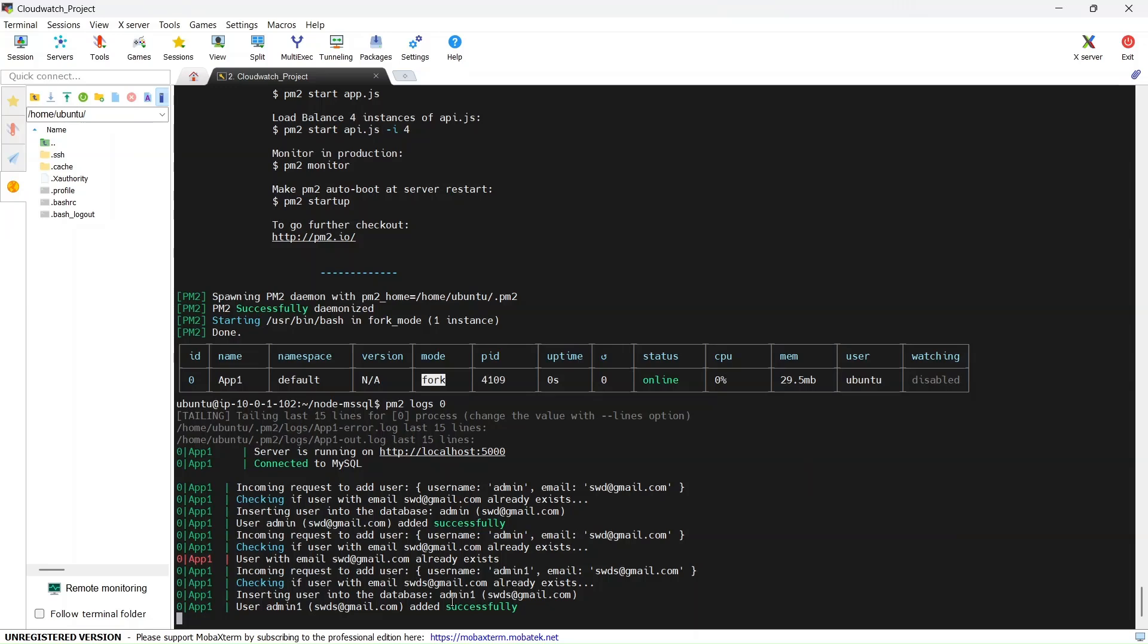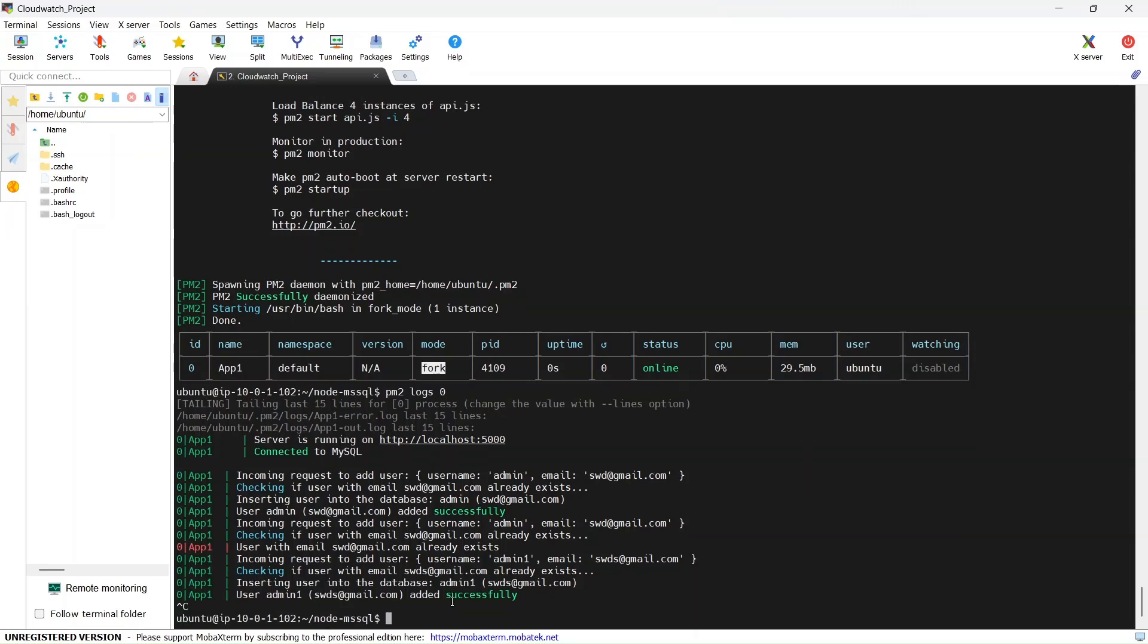Let's see how we can do this. The first thing we need to do is install the CloudWatch agent inside the EC2 instance. Let's do this first.